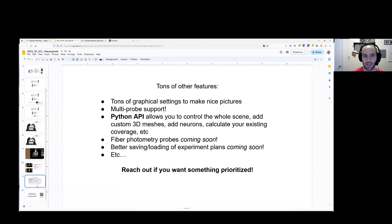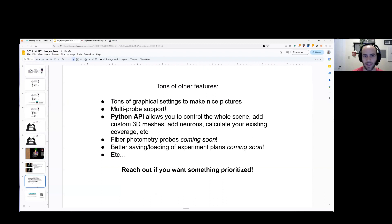Cool. Lots more stuff coming. There's a Python API that allows you to control the Pinpoint scene separately. Fiber photometry coming soon. Saving loading of experiments, et cetera.